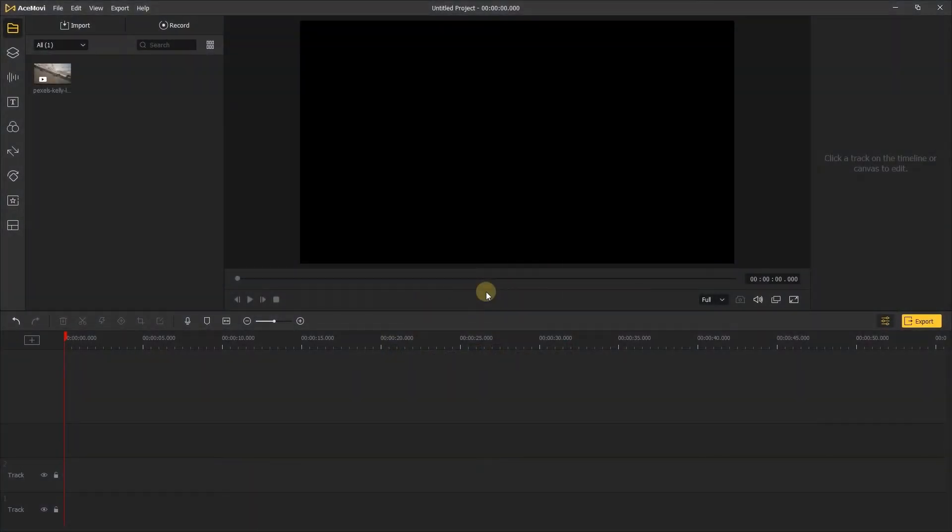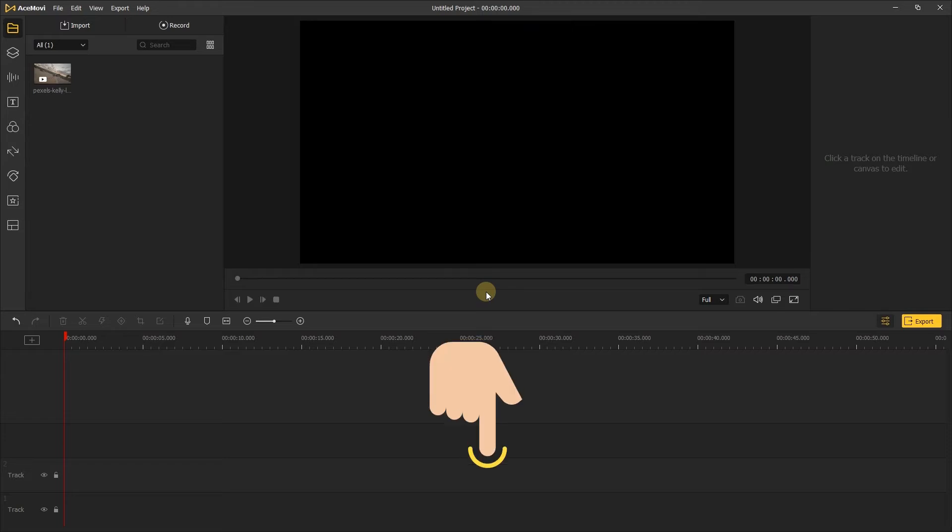Welcome back to AceMovie channel. If you don't have AceMovie, you can find the link to download it in the description below.